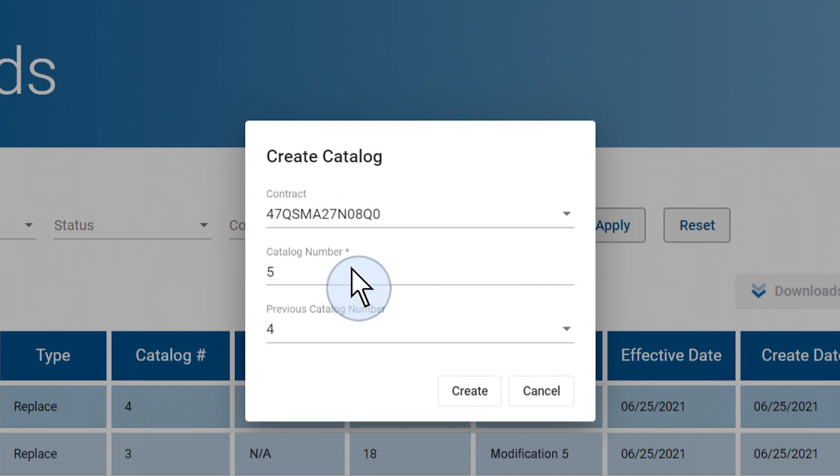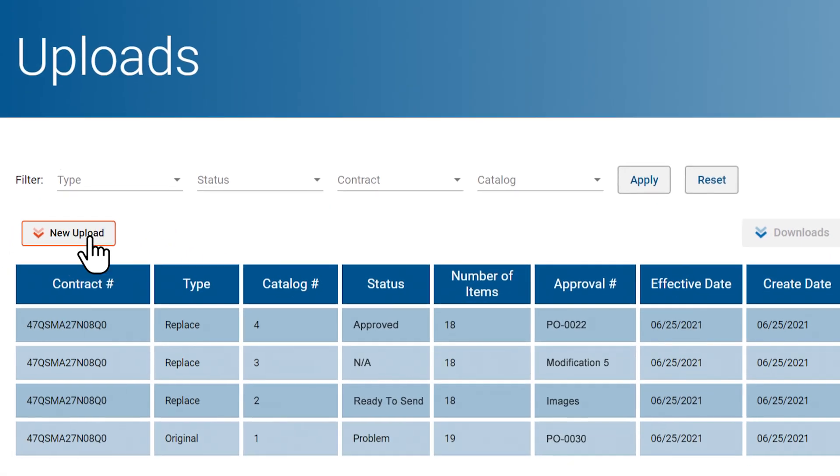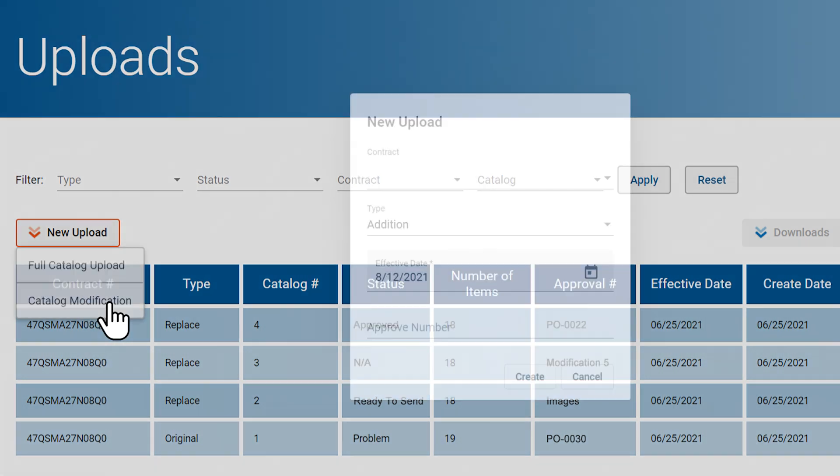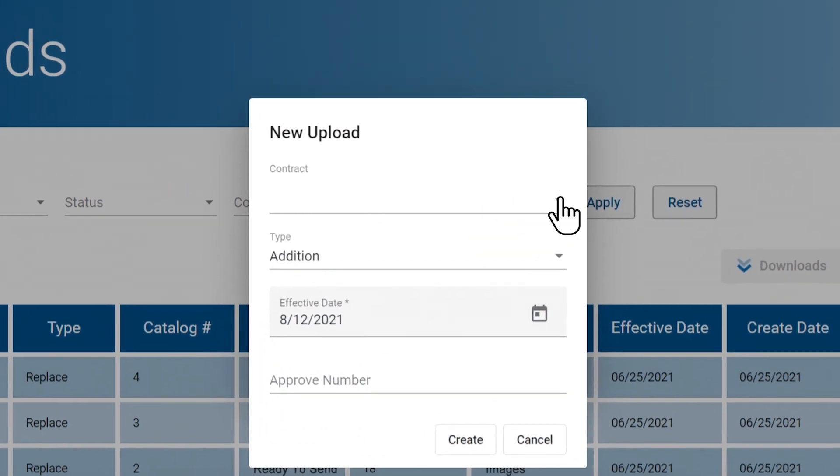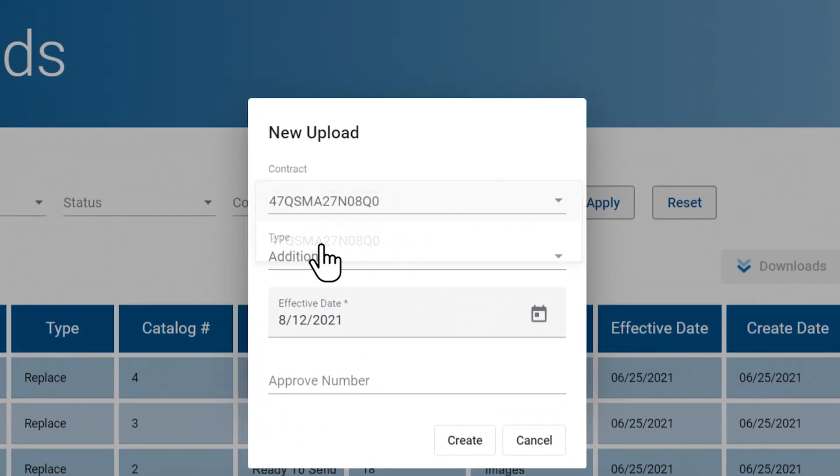If you choose to replace the existing catalog completely, then the catalog number will be automatically assigned in sequence next to the current catalog number. If you have chosen to upload catalog changes, the default catalog number will be the same as in the last approved catalog.